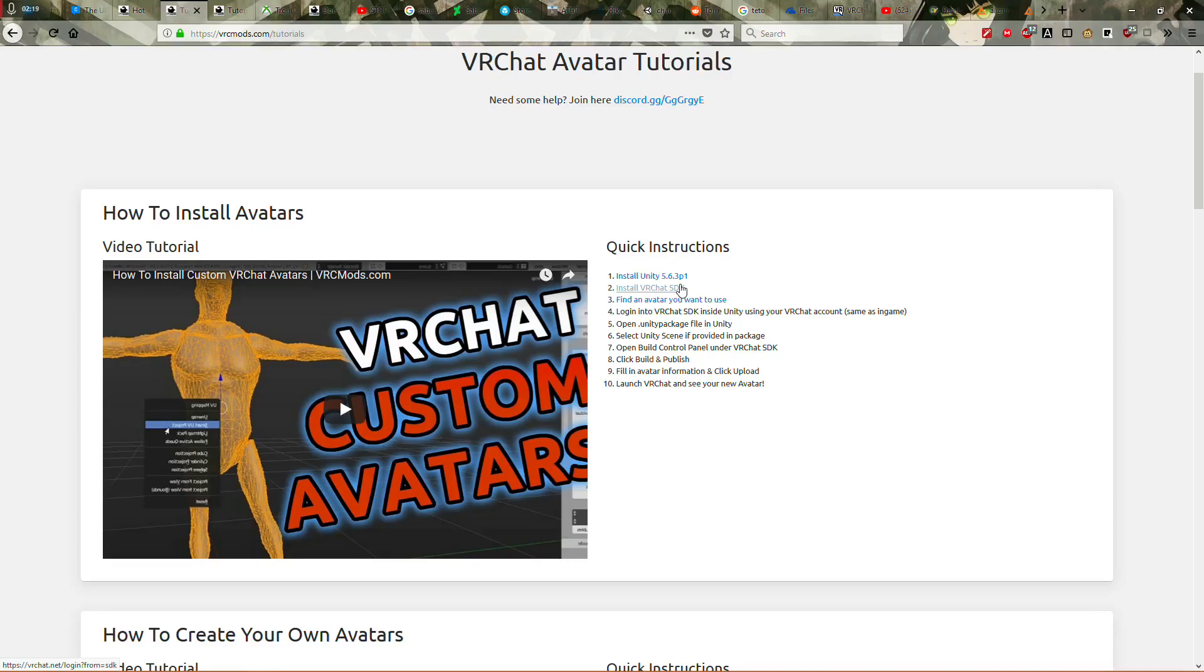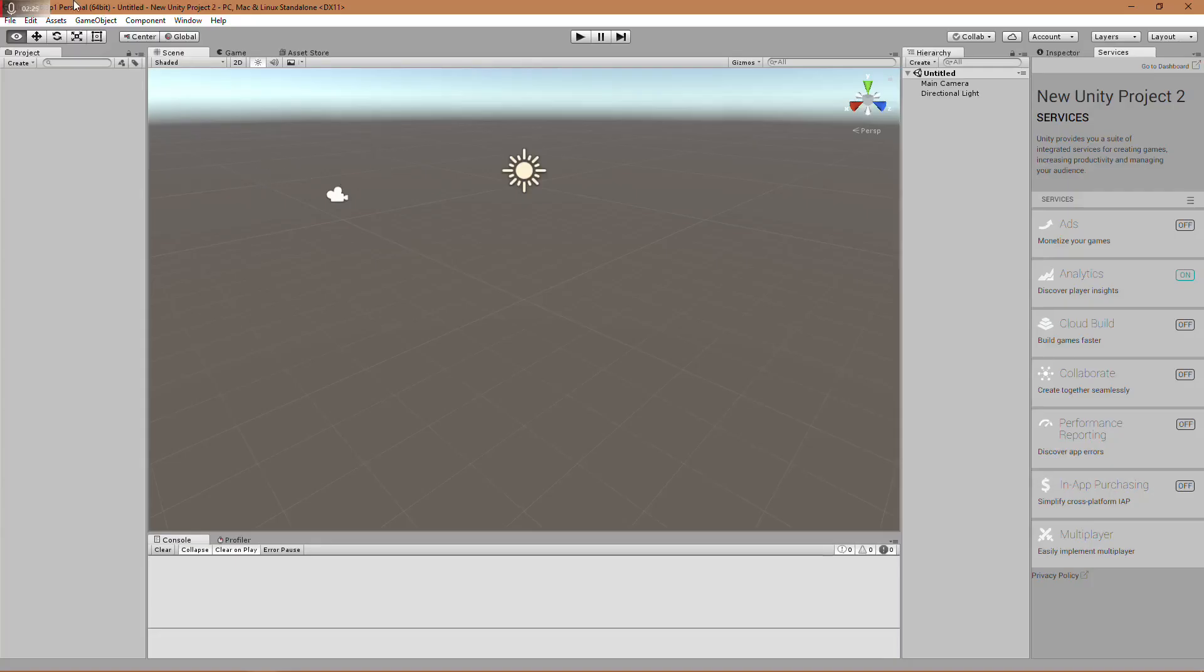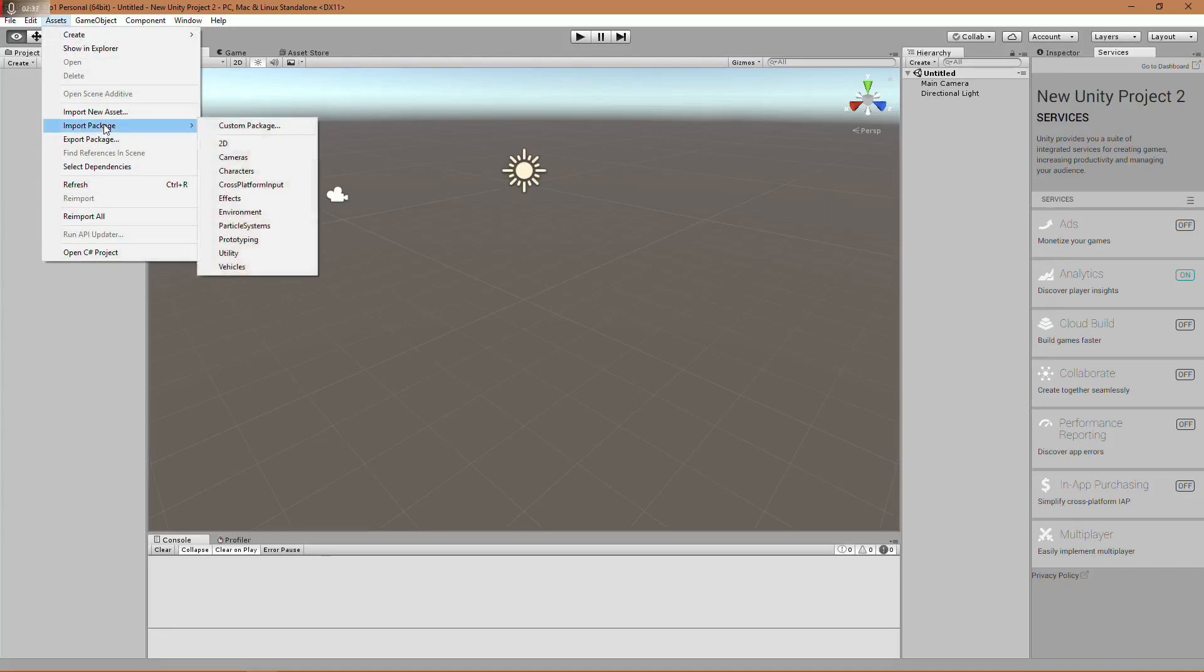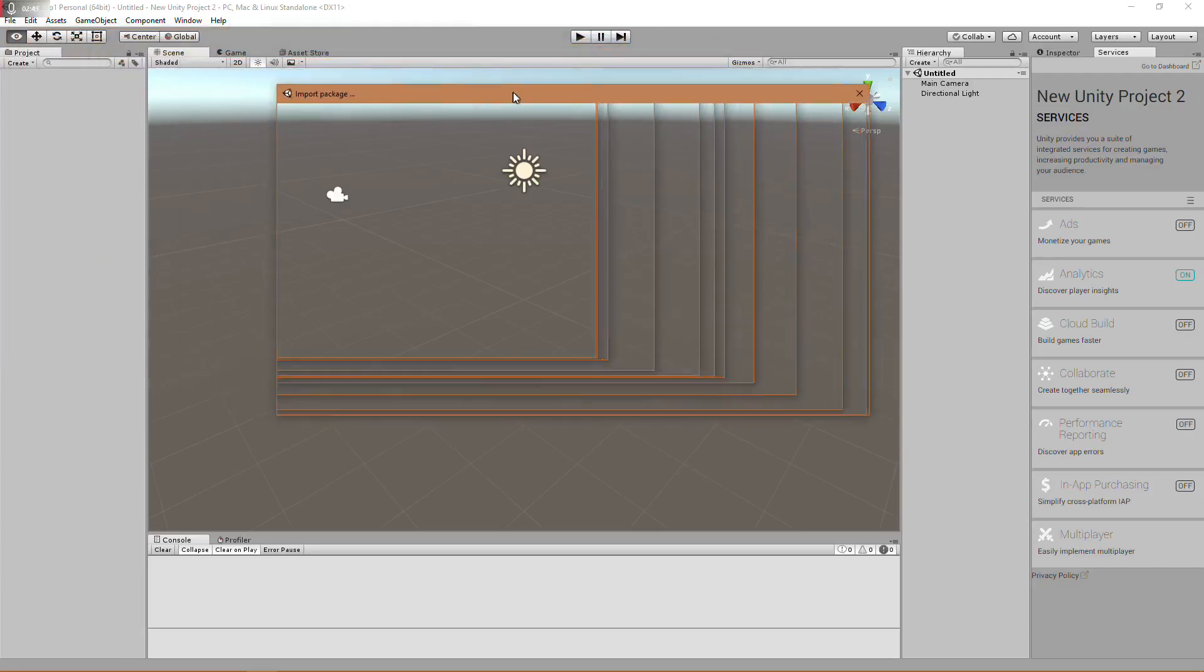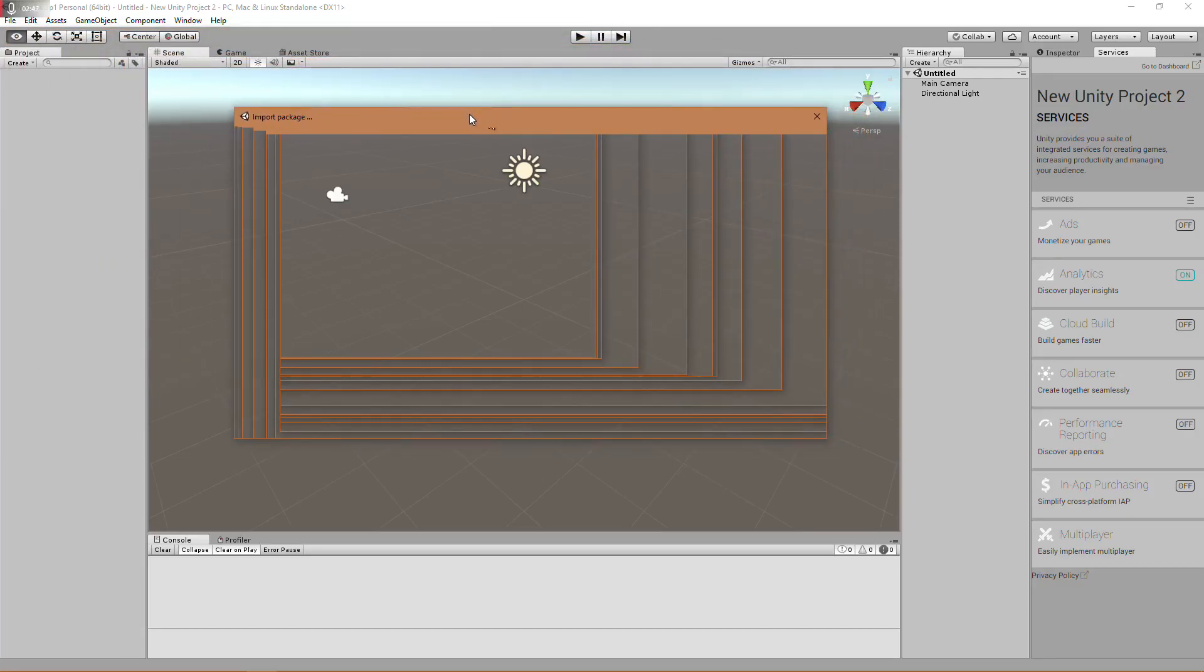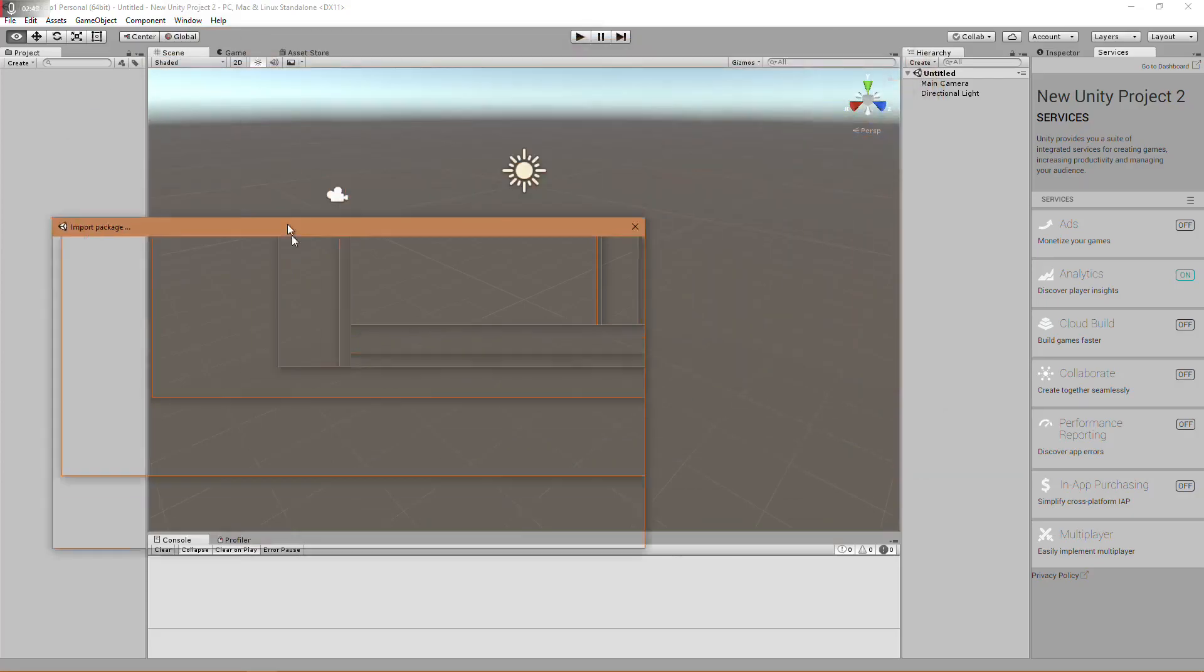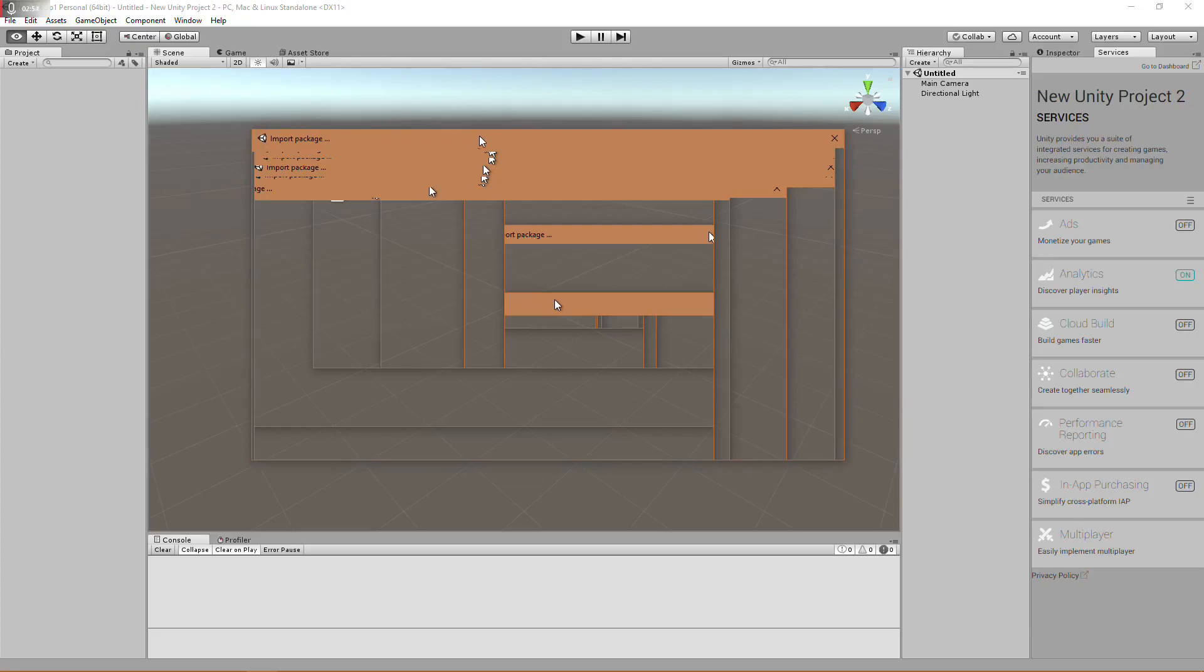And once that's done, mine's already done, I'll show you how to get that into Unity. So, you come back to Unity and the first thing you want to do is go to Assets. There's two ways to import a Unity asset. This is one, the proper way. Go down to Import Package and then click on Custom Package. Now, like I said, Unity can be a little slow sometimes. But, once this comes up, I'll be right back with you.